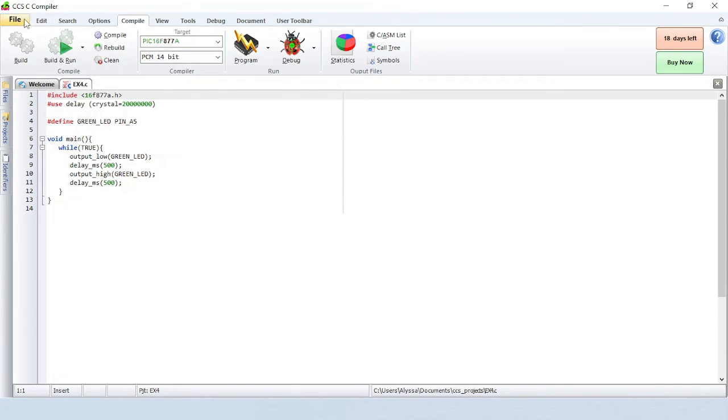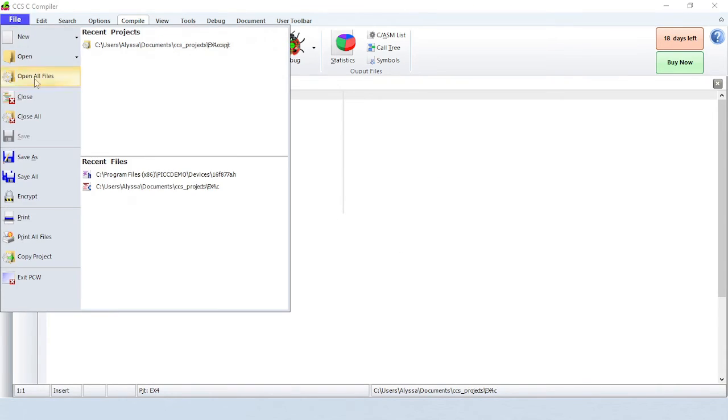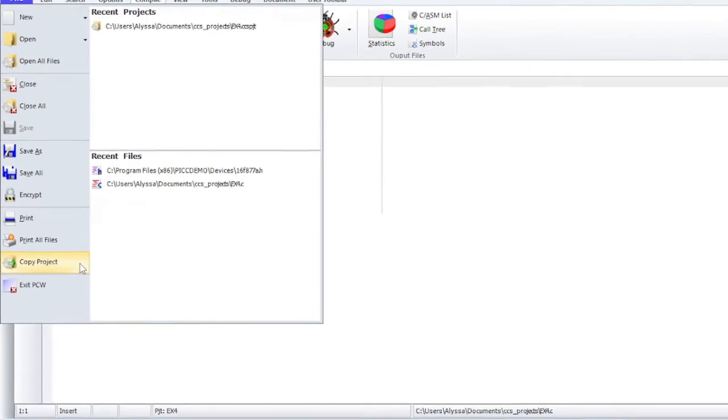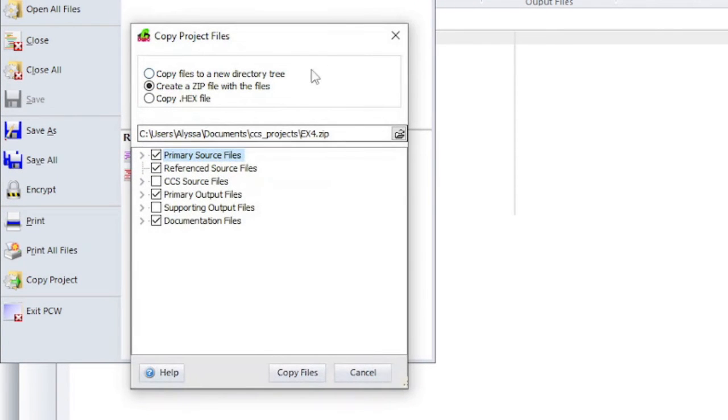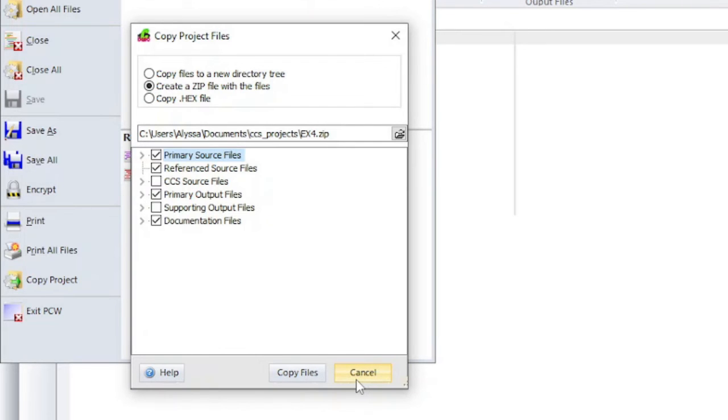If you wish to save a copy of your project to a .zip file, click on File, Copy Project. Notice that it will also give you the option to copy files to a new directory tree or to copy the hex file.